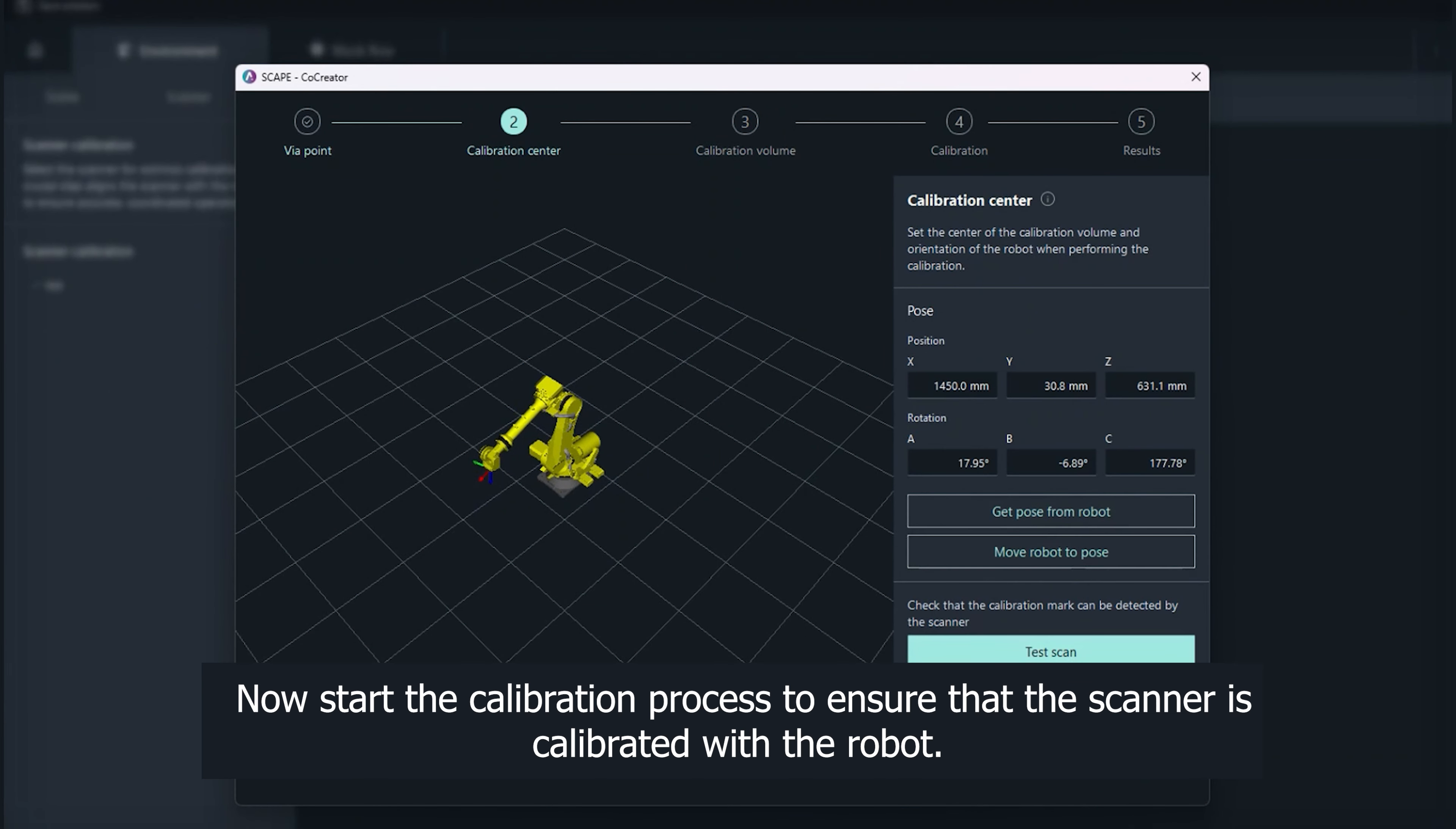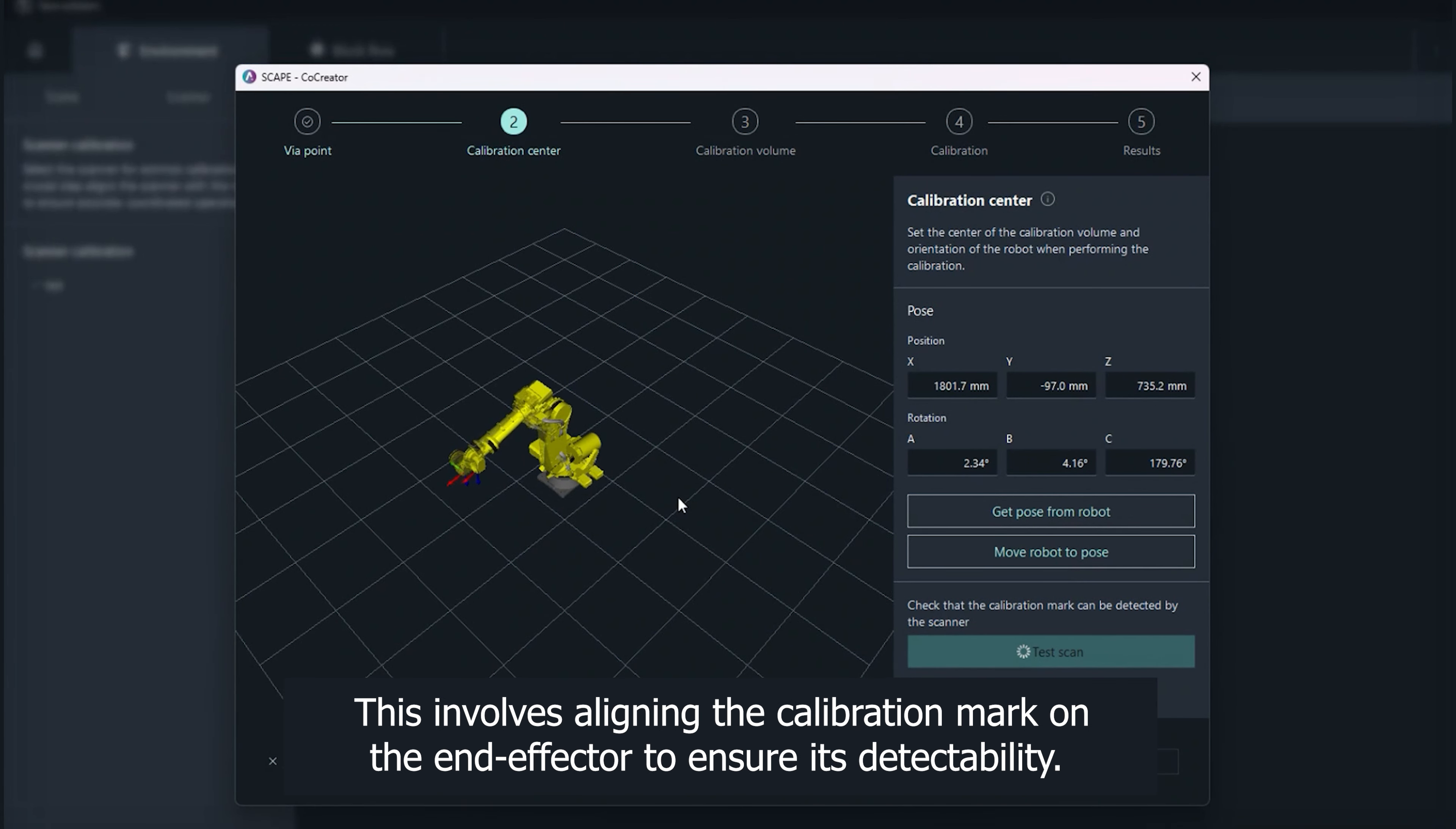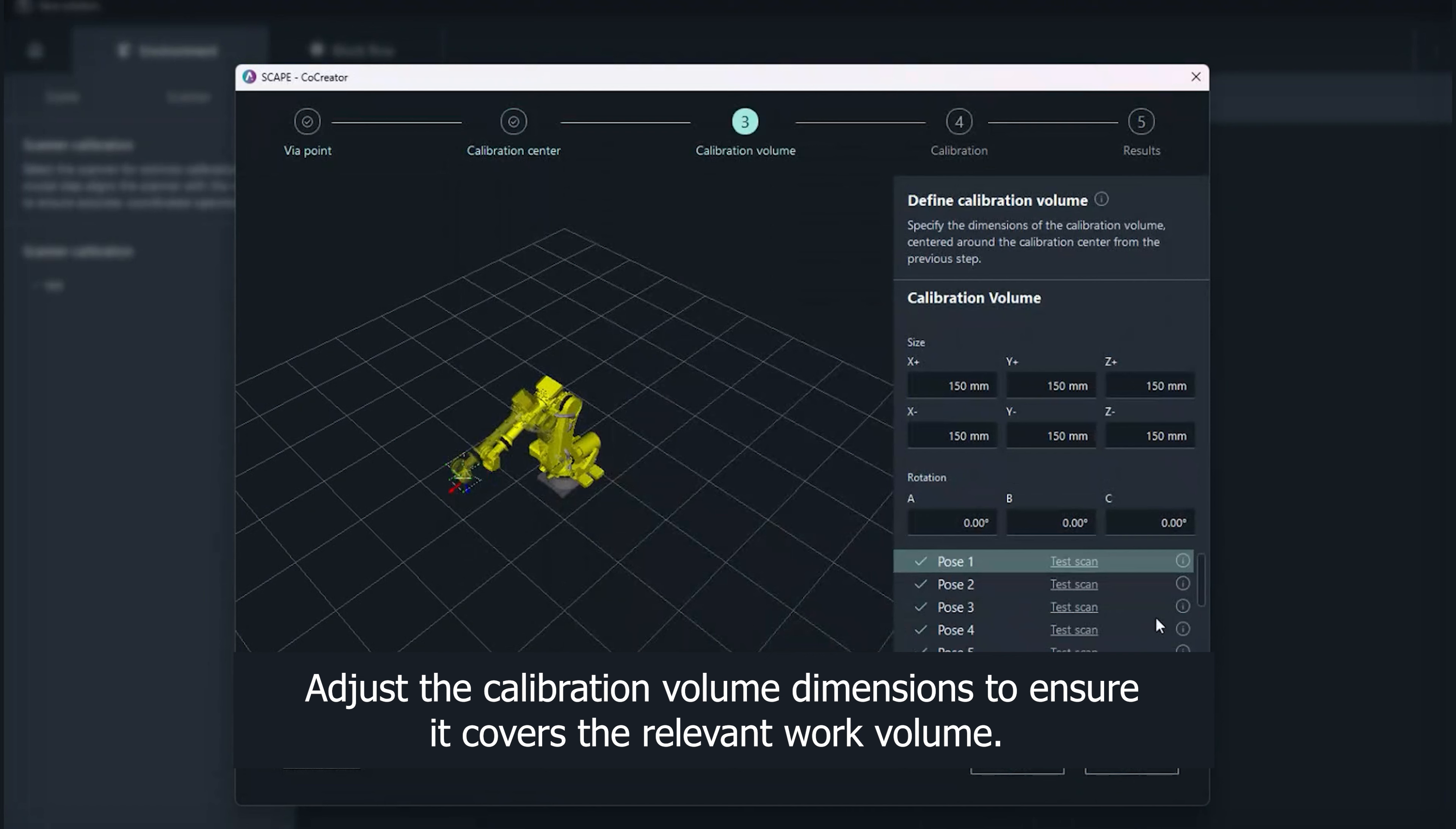Now start the calibration process to ensure that the scanner is calibrated with the robot. The calibration center's primary goal is for accurate positioning of the robot for calibration. This involves aligning the calibration mark on the end effector to ensure its detectability. Adjust the calibration volume dimensions to ensure it covers the relevant work volume.